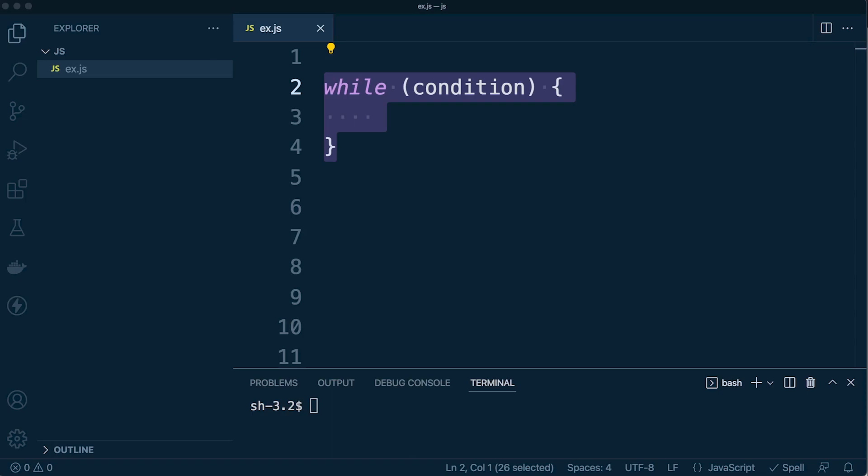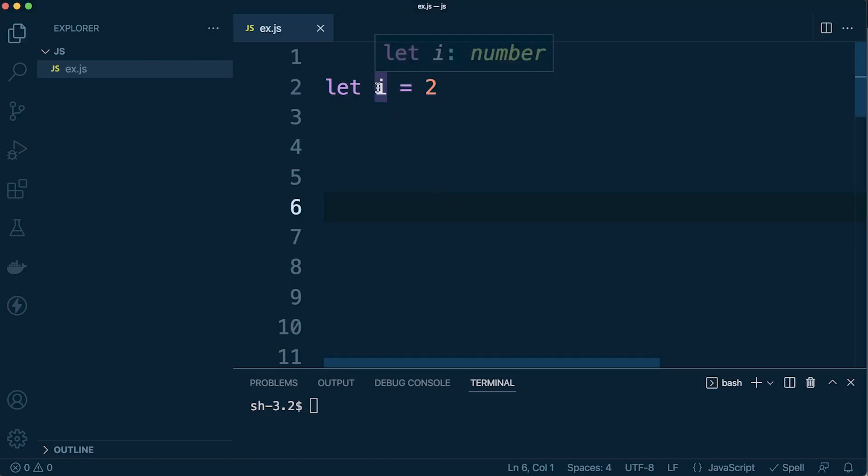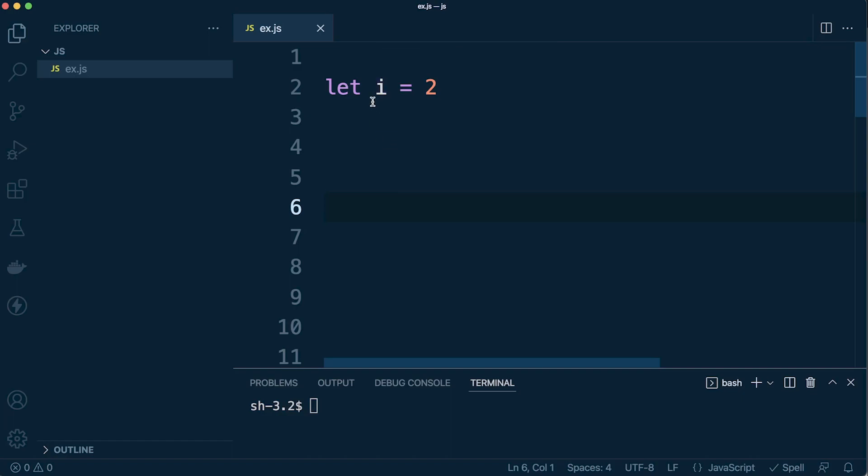So we also have hover information. So here I can, for example, hover over something and it's potentially going to give me some more information. That can be handy. Something else called signature help - so as you write JavaScript function calls, Visual Studio Code is going to show you information about the function signature and highlight maybe some of the parameters that are needed. So that's something else. Again, maybe advanced level.